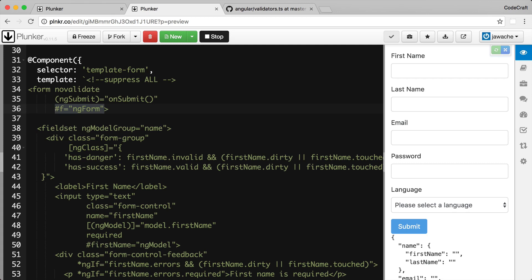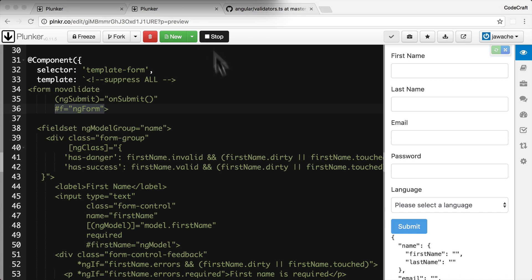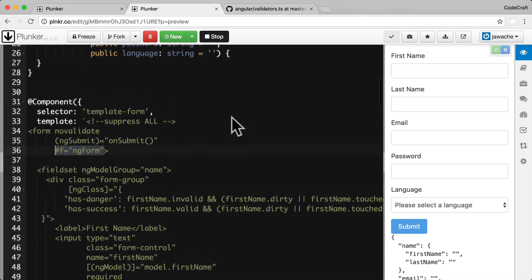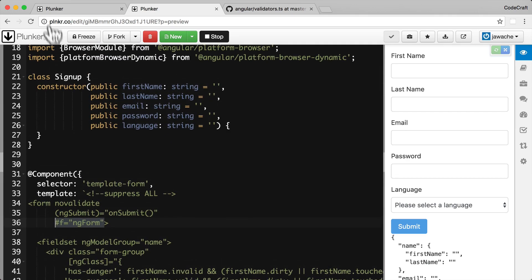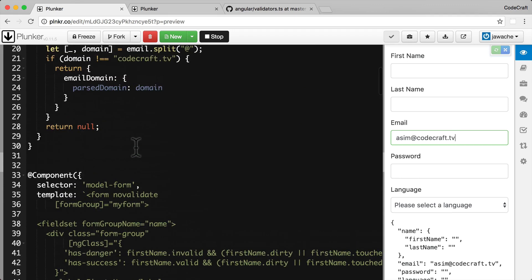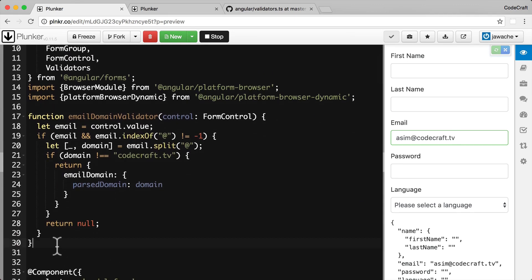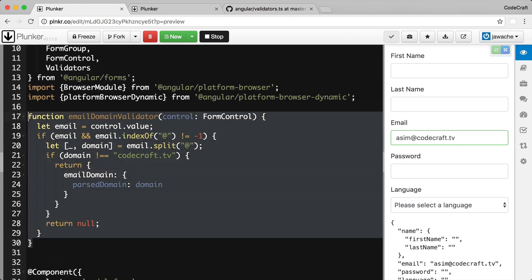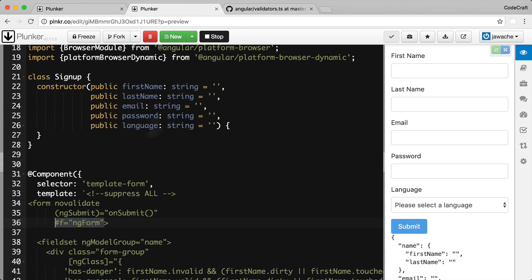Number one, we need to create a directive and attach it to the template form control. Number two, we need to provide the directive with the validator function on the token NG_VALIDATORS. First, let me copy across the validator function from the model-driven form plunker to this template-driven form.